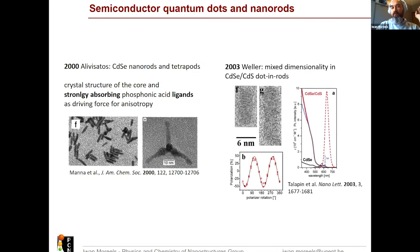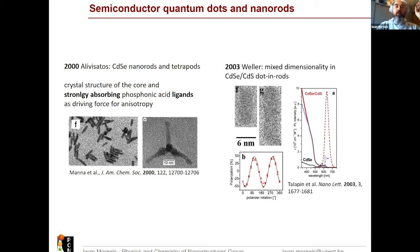Very shortly after, the Weller group demonstrated that you can't do this only in single composition nanocrystals — you can also make core-shell nanocrystals. For instance, you can impose anisotropic properties on a cadmium selenide core, which is essentially spherical, by growing an anisotropic cadmium sulfide rod. You can see here that the fluorescence becomes strongly polarized.